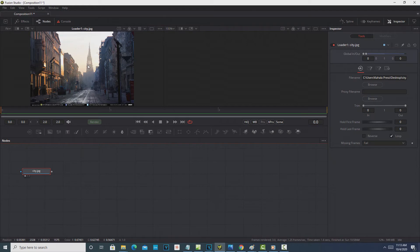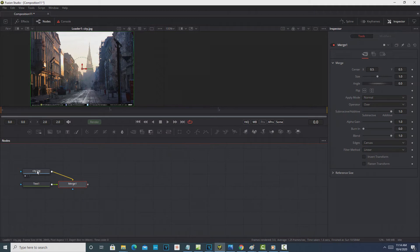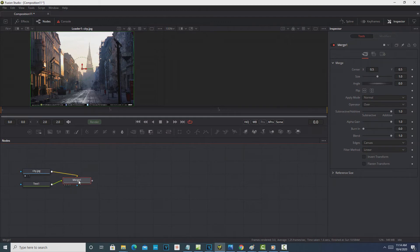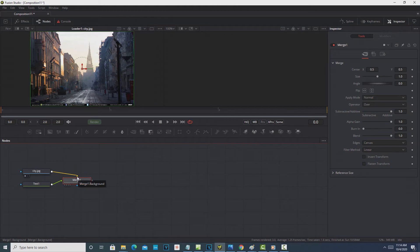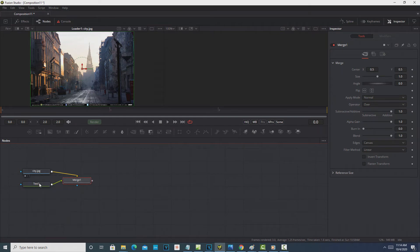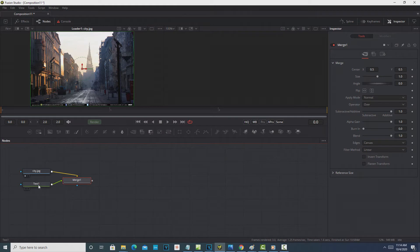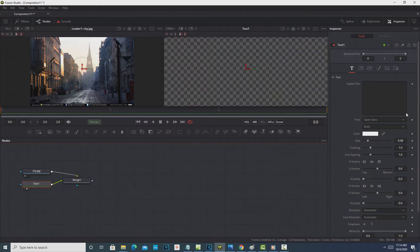All we're going to add is simple text on top of this photograph. Since it's such a common thing to do, the Text node is right here in the toolbar — click it once and it automatically brings in the node and merges it. To put text over an image you need a Merge node, which layers them for you. The Merge node has a foreground component and a background component: the foreground connection is green and the background is yellow/gold. In this case the city image goes in the background and the text goes in the foreground.